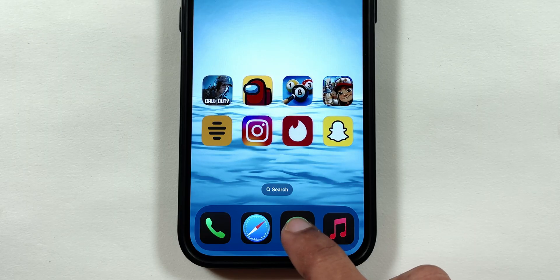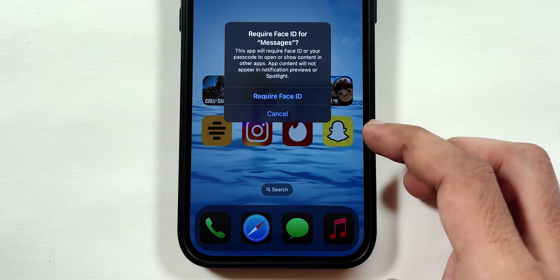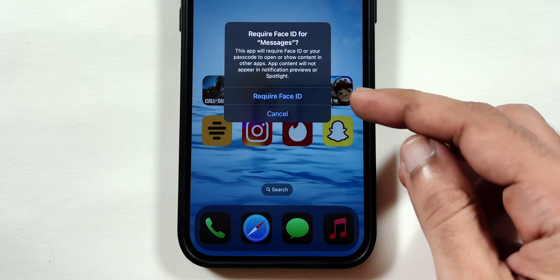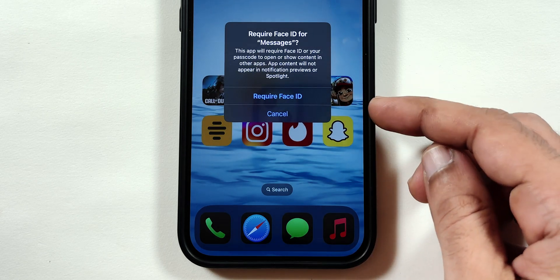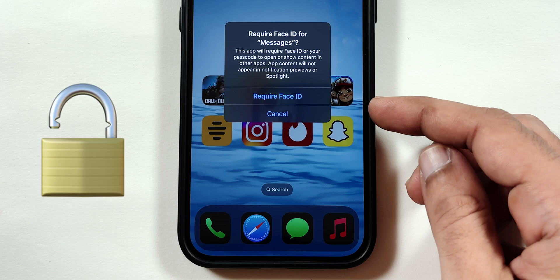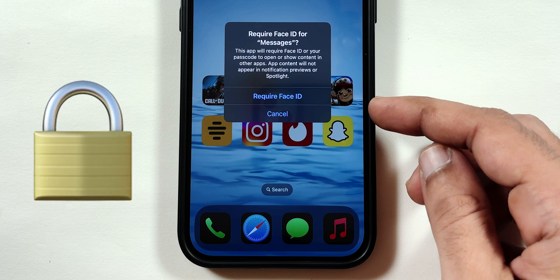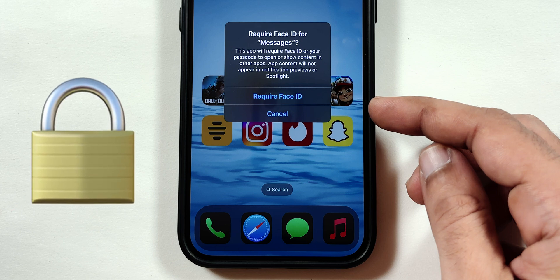Also, if you try to tap and hold any default apps on the iPhone, you won't get the Hide option. You can only use the Require Face ID option to lock the default apps on your iPhone.